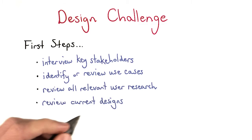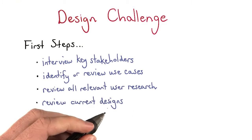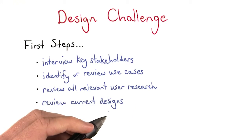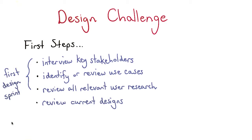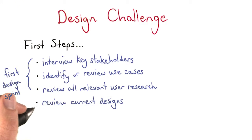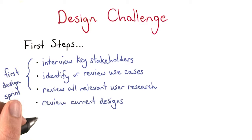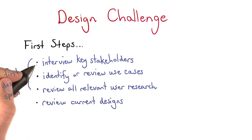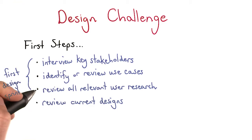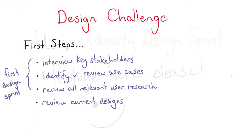And finally, you should review any current designs that you have on the product. If you're planning your first design sprint, it's likely that you will not have any current designs. In that case, you should focus on these first three tasks when going about the design sprint.